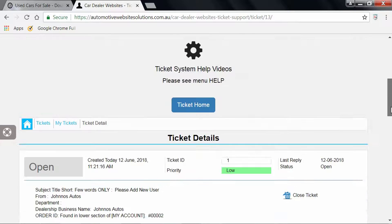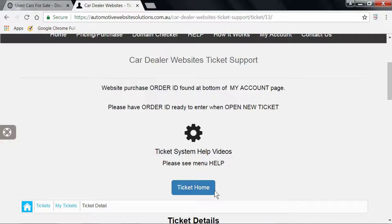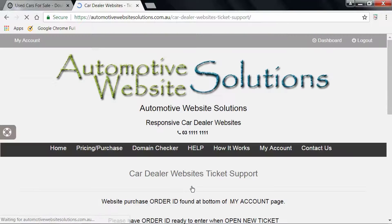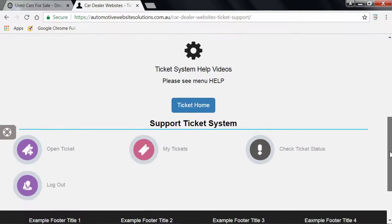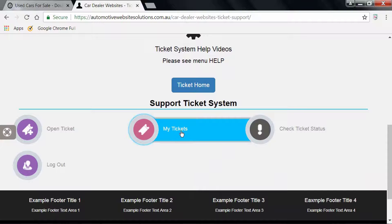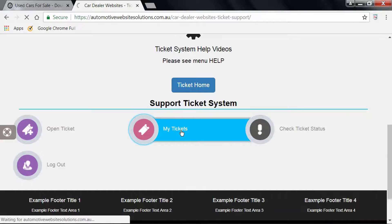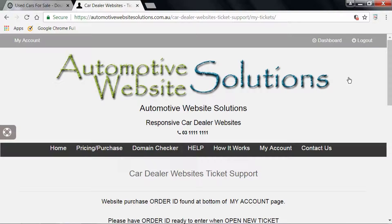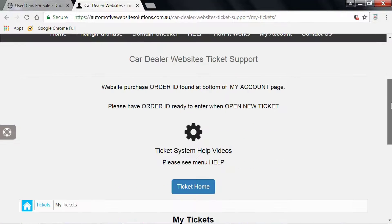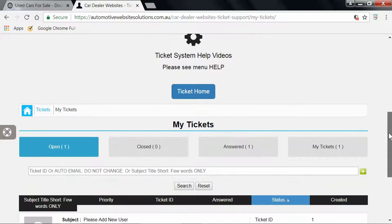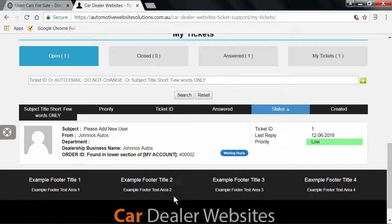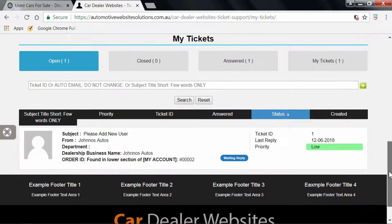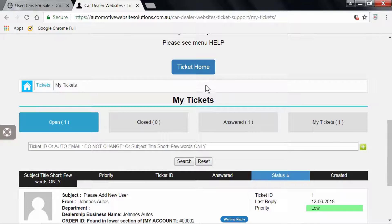To view all tickets, come to Ticket Home, My Tickets. I'll show you a whole list of tickets down here.